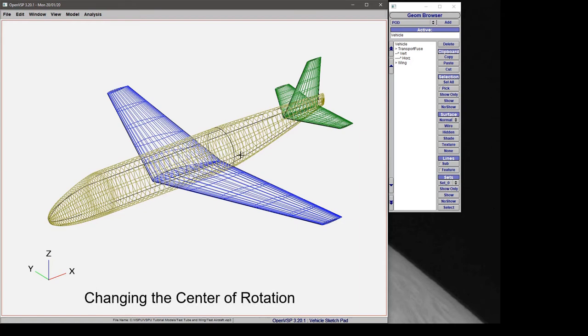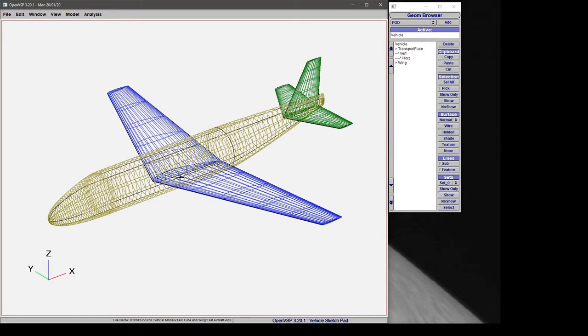In this tutorial we're going to talk about how to set the center of rotation and your frame of reference in the VSP workspace.